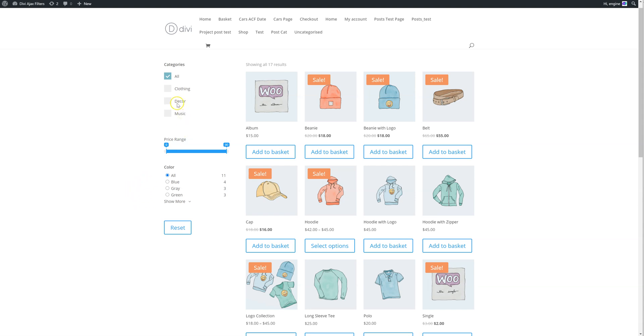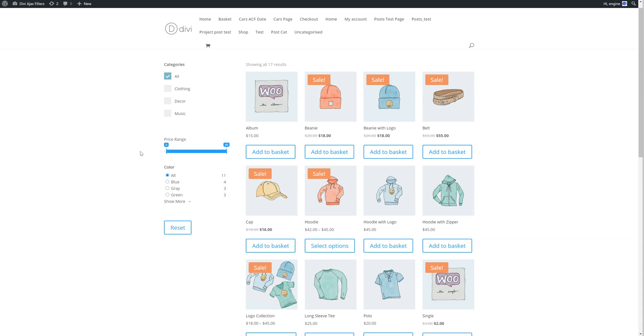The second thing we've added is displaying categories. There's several ways you can display your categories now. The first one is to display only parent categories, which you can see here. The second one is to only display subcategories of a parent category that you define. For example, if I want to show only the subcategories of clothing, I can do this.